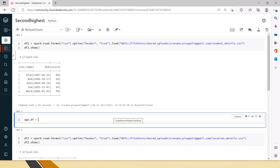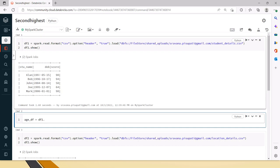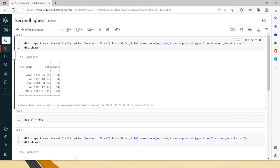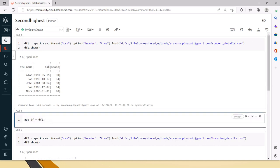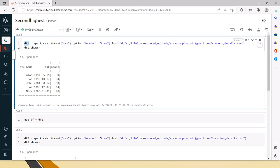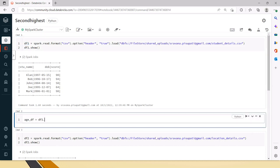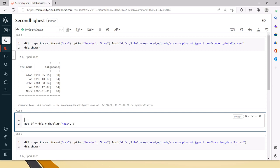Now I am creating one new data frame which will calculate the age by subtracting this date from the current date. For that, this is df1 which is the data frame where we have the original data. So df1.withColumn, because we have to create a new column called age. I am using the withColumn transformation here. As we need to use some functions, let me import this library.